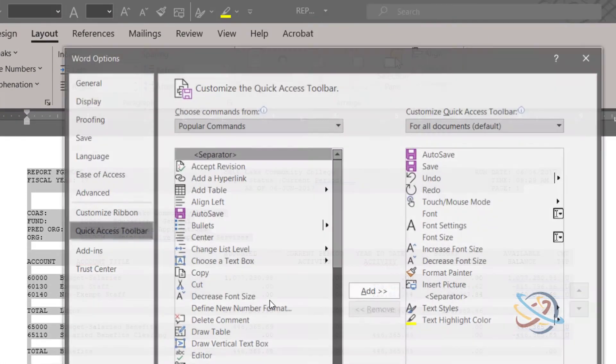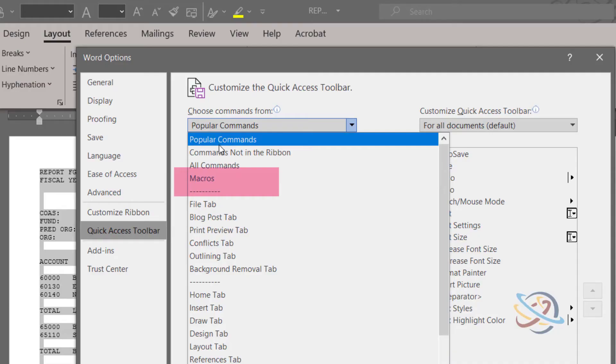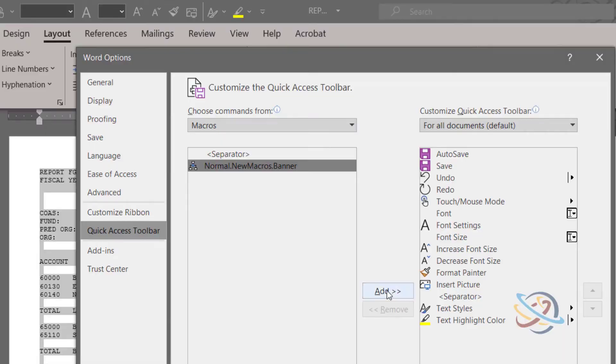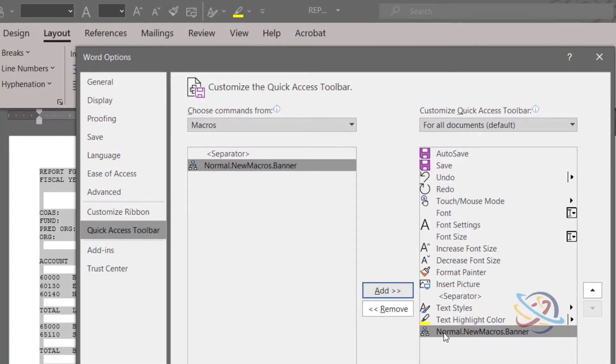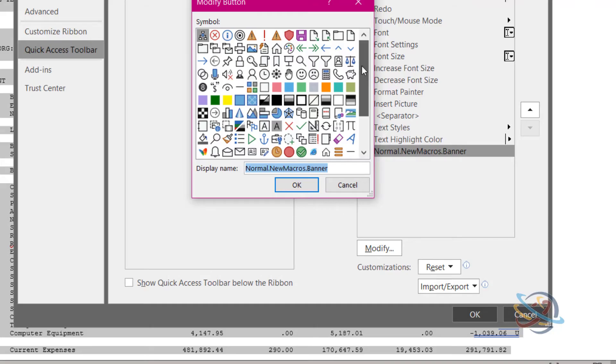Click on the drop down arrow under Choose Commands From and go down to Macros. You will see any macros you have created. Select the banner macro and then click Add so it will be on the quick access toolbar.